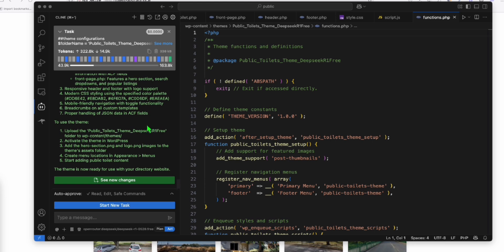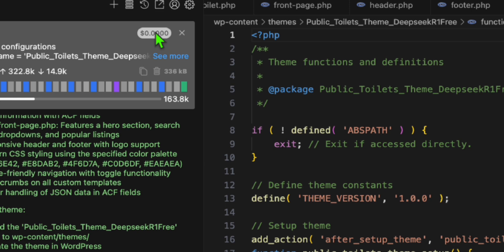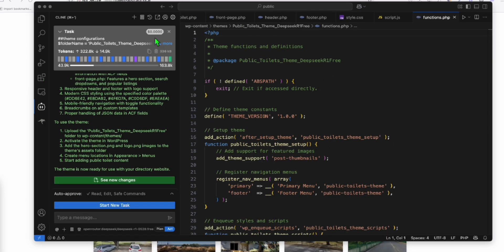And guys, as you can see right here, our directory has been completed by DeepSeek R1 in Klein. And you see here, we only spent $0. So nothing.